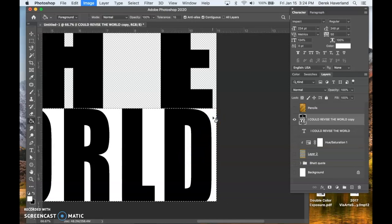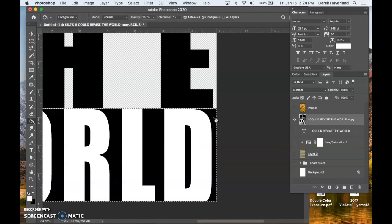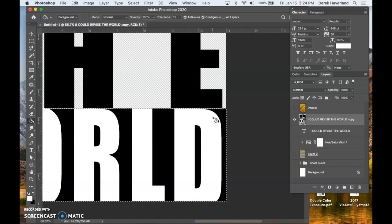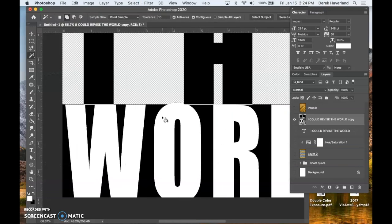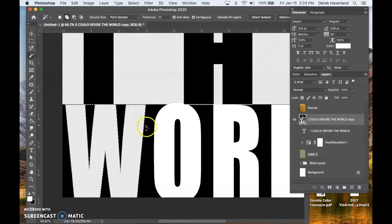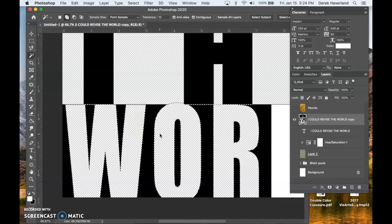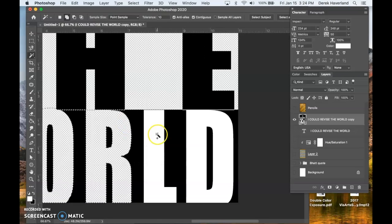Command I. Invert the selection. Deselect. Magic wand tool. Select all the white areas and delete them.